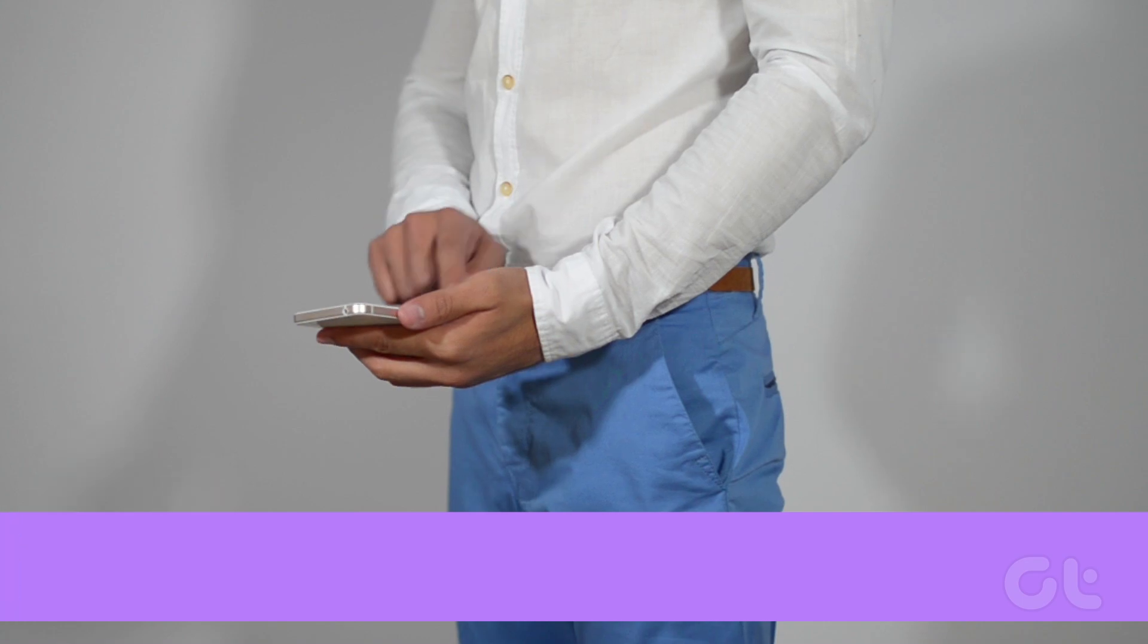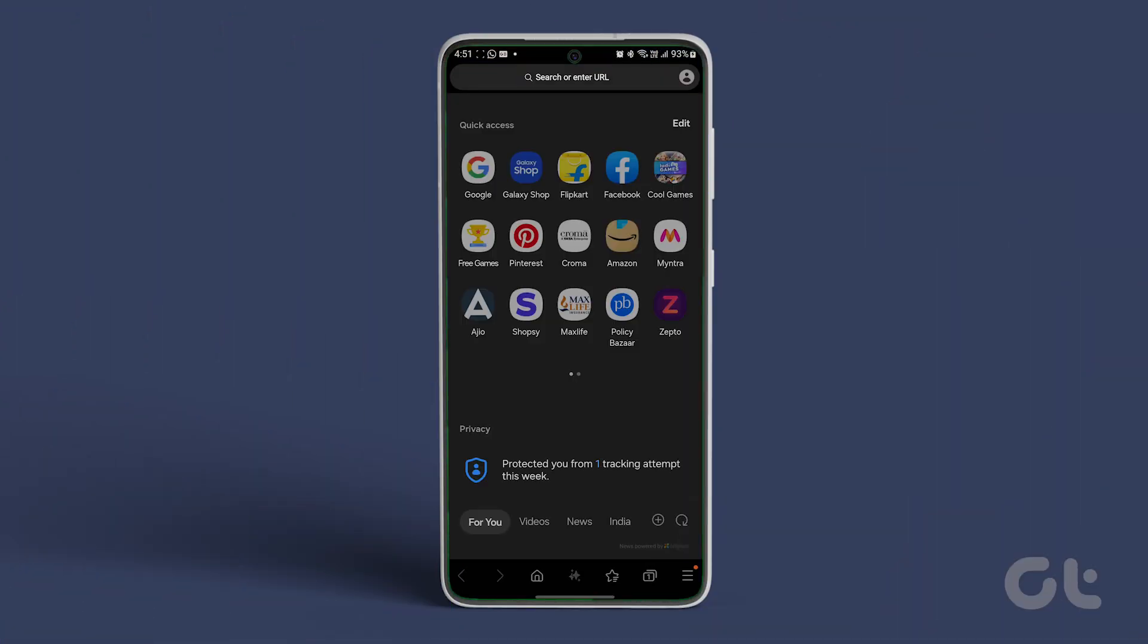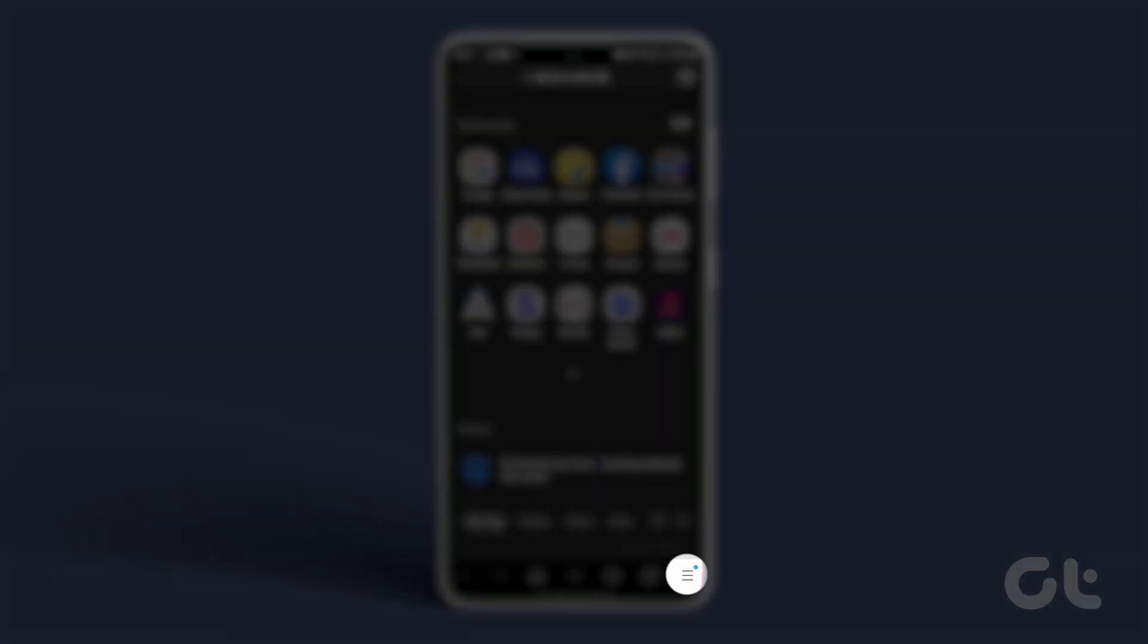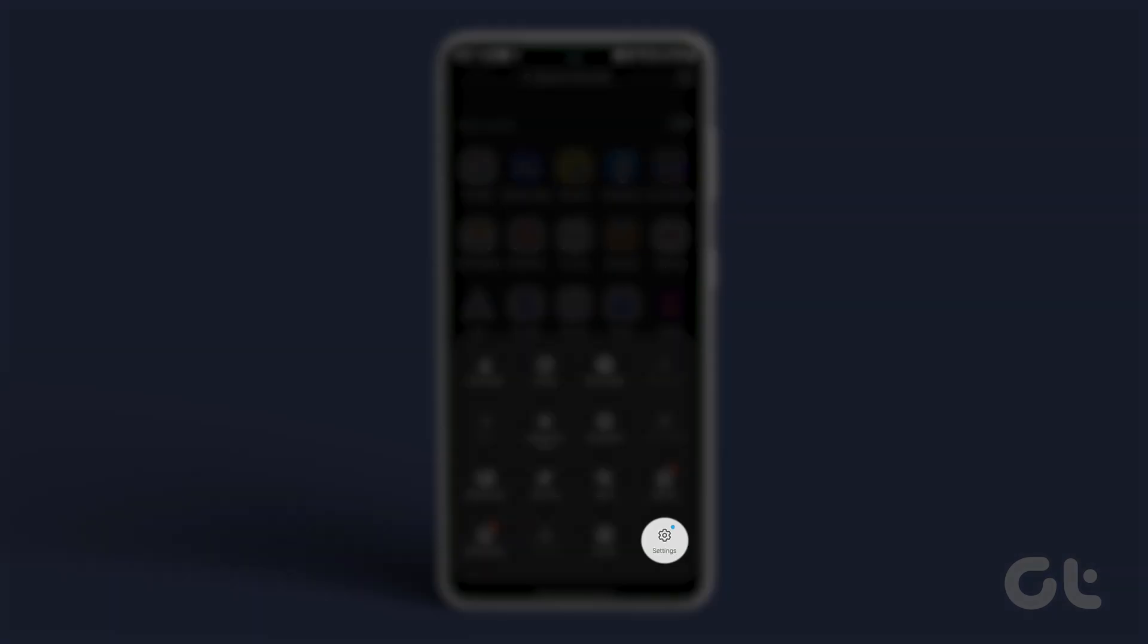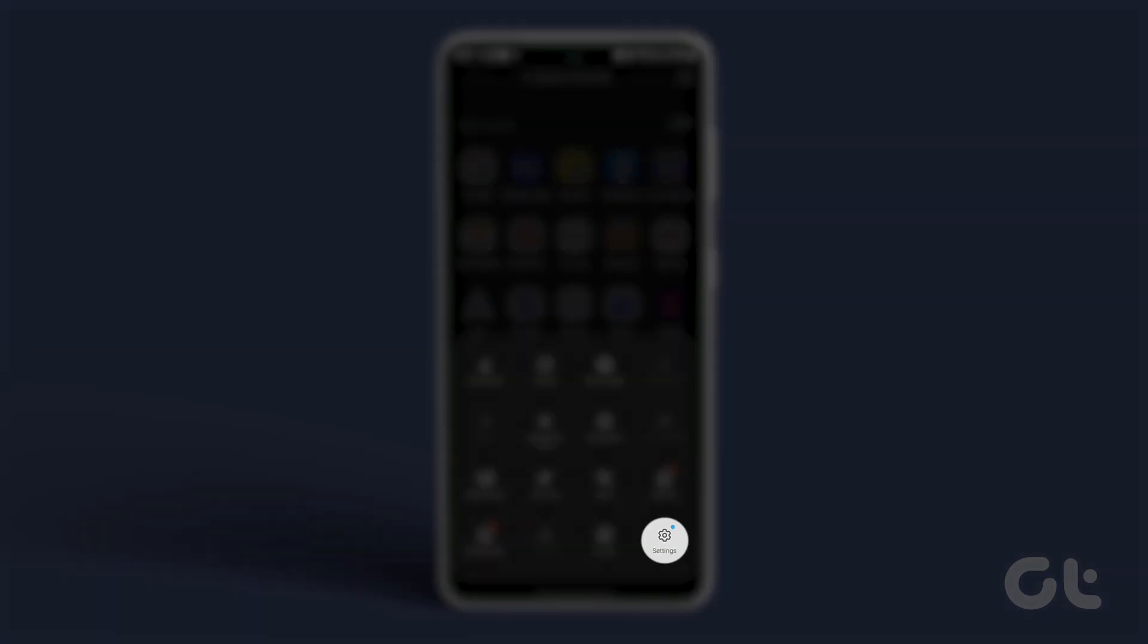Here's how to do it. Open the Samsung Internet Browser on your phone. Now tap on the hamburger menu icon in the lower right corner of the screen. Tap on settings from the options provided.